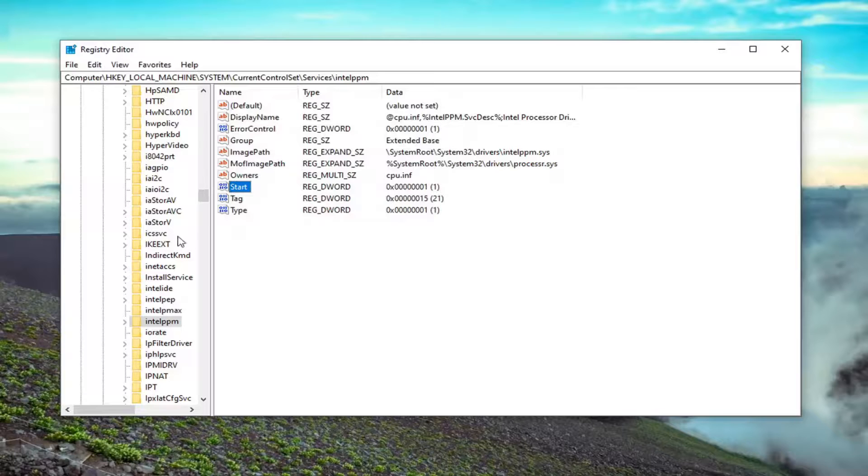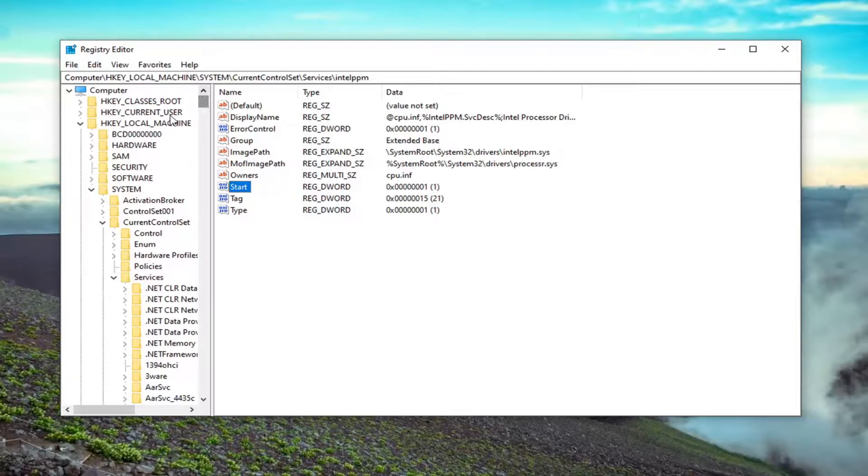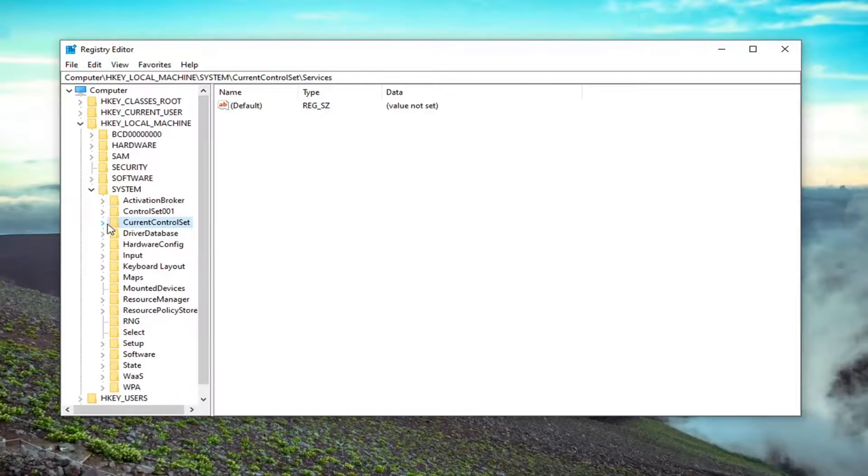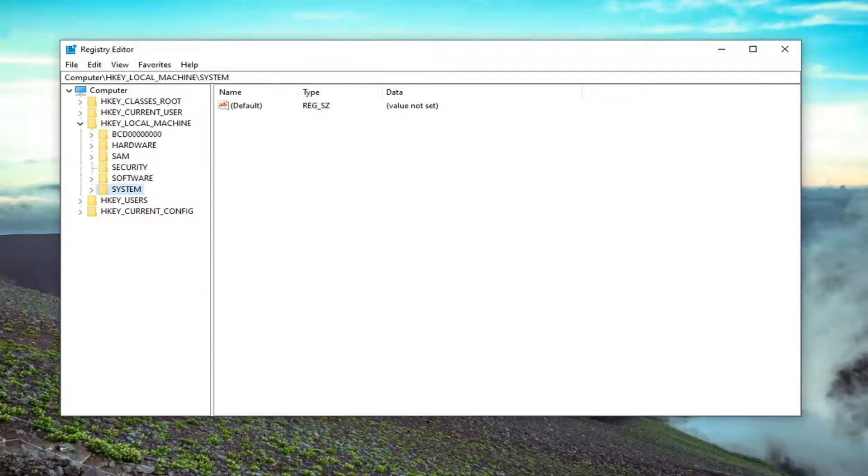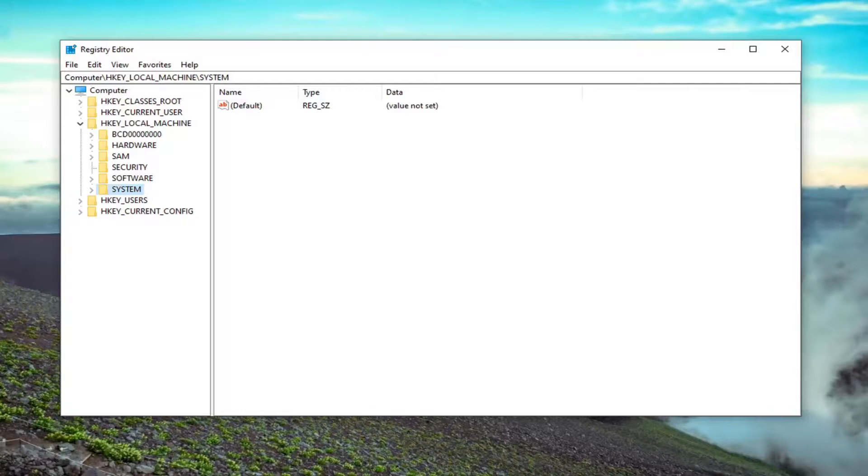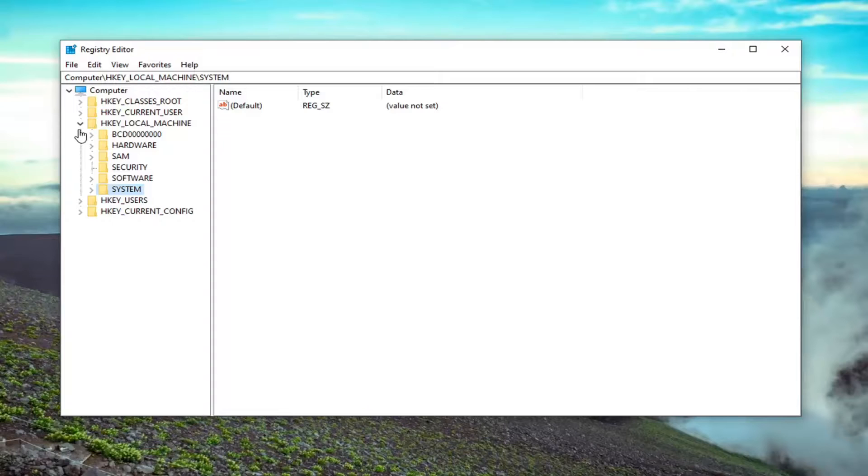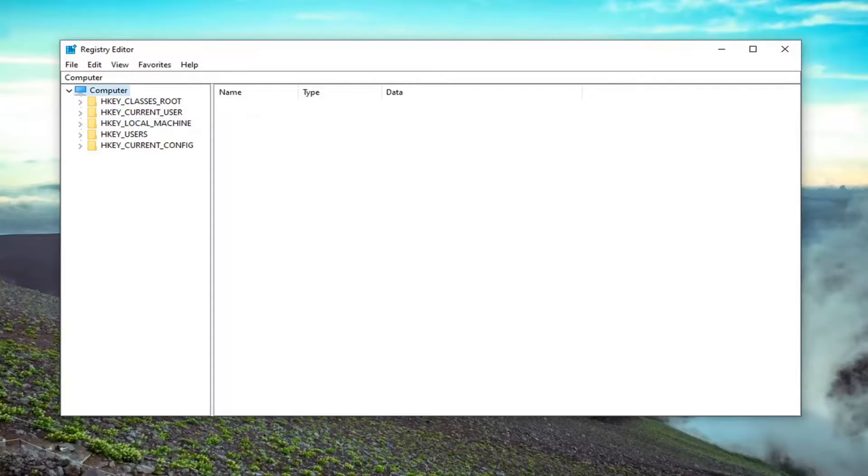And once you've saved that, you can just close out of here. Restart your computer. And then hopefully that error message should have been resolved if you attempt to update the driver or whatever you were doing prior in the device manager. Hopefully this issue should be resolved. So restart your computer and that should be it.